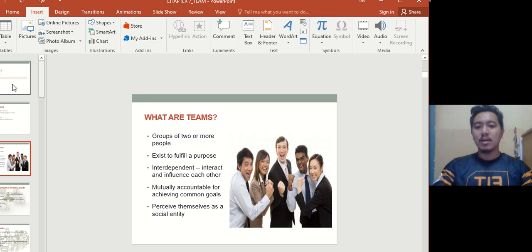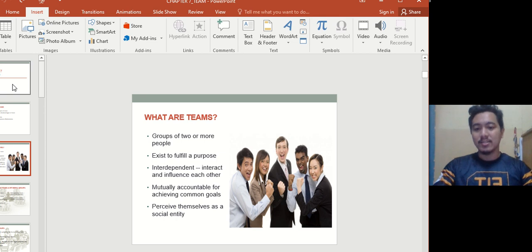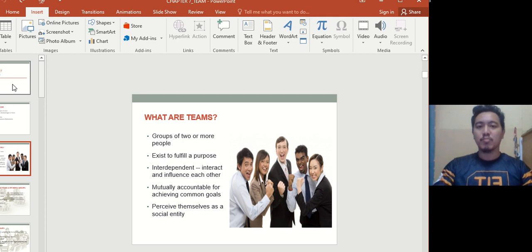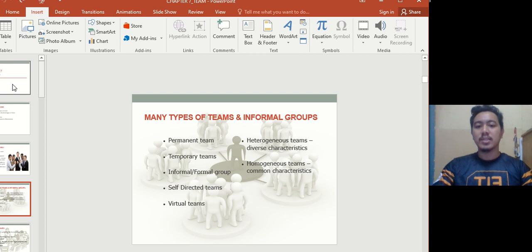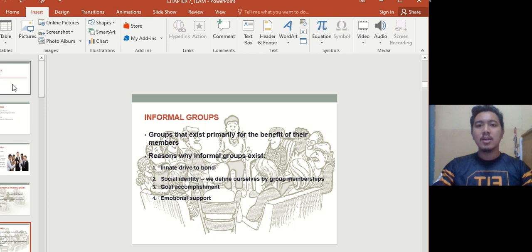Team members are mutually accountable for achieving common goals — it's not just one person but everyone. They perceive themselves as a social entity within the organization. There are many types of teams: permanent teams, temporary teams, informal and formal groups, separate teams, virtual teams, heterogeneous teams, and homogeneous teams.